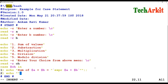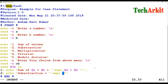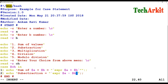For case 2, I echo the subtraction label and use the expr command: expr $a - $b to calculate the subtraction value. I close this case block with double semicolons as well.